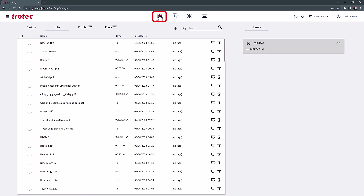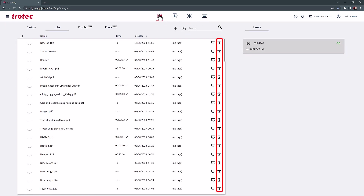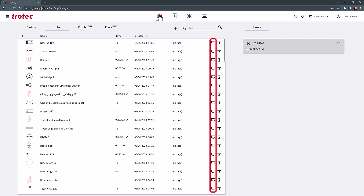The jobs list is also searchable. Jobs can be deleted or exported like the design list.